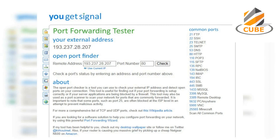If the port is open, the status will be successful. That's it — you've finished port forwarding.